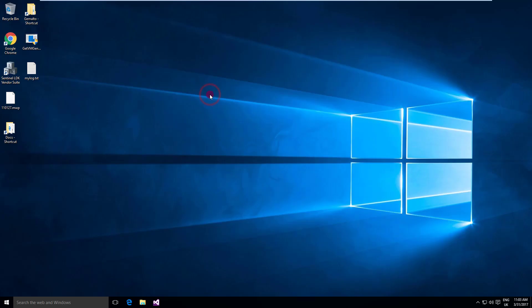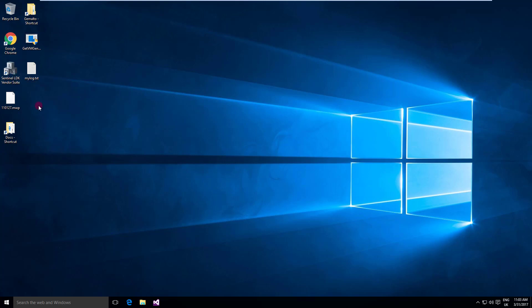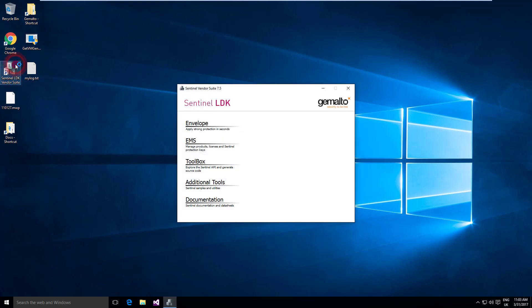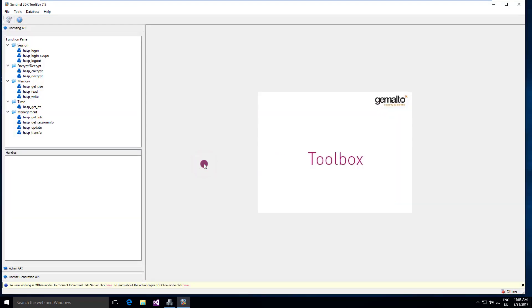You can launch Toolbox using the Sentinel LDK Vendor Suite or you can use the start menu. In this case let's start it from the Sentinel LDK Vendor Suite app and then I click on Toolbox.